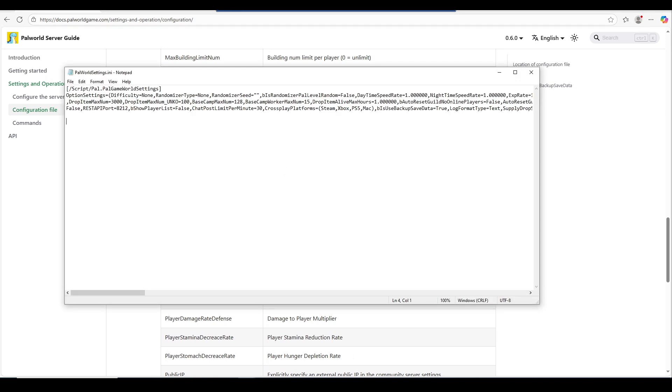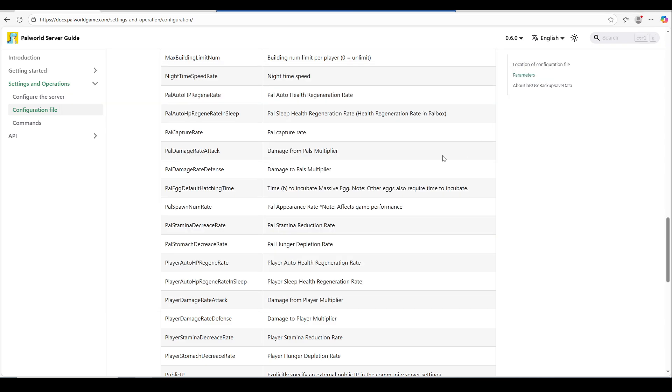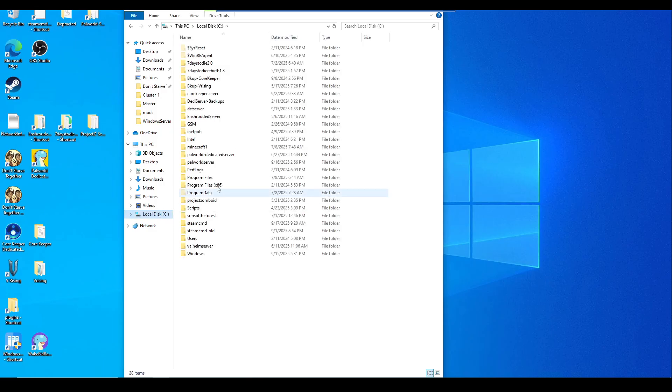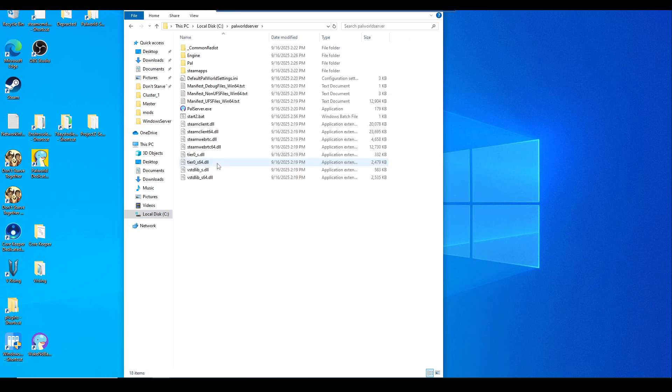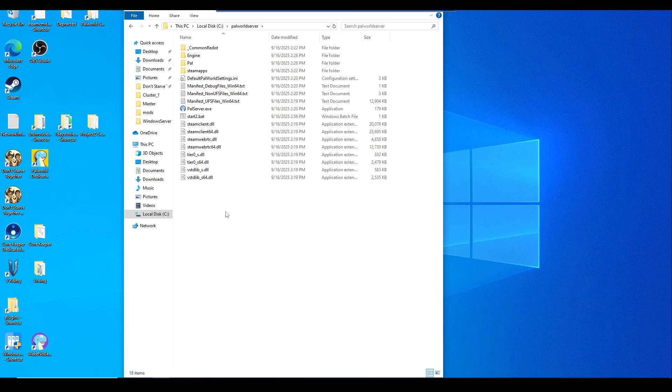Once you're done setting up the Palworld settings, don't forget to file and save, or Control+S to save. Then you can close this out. Now we'll need to navigate back to the C drive, go back to PalworldServer folder. Now we'll need to create a new file. Before we start on this, go to the view section. Make sure your file name extensions is checkmarked because we're going to make a new batch file to start the server.